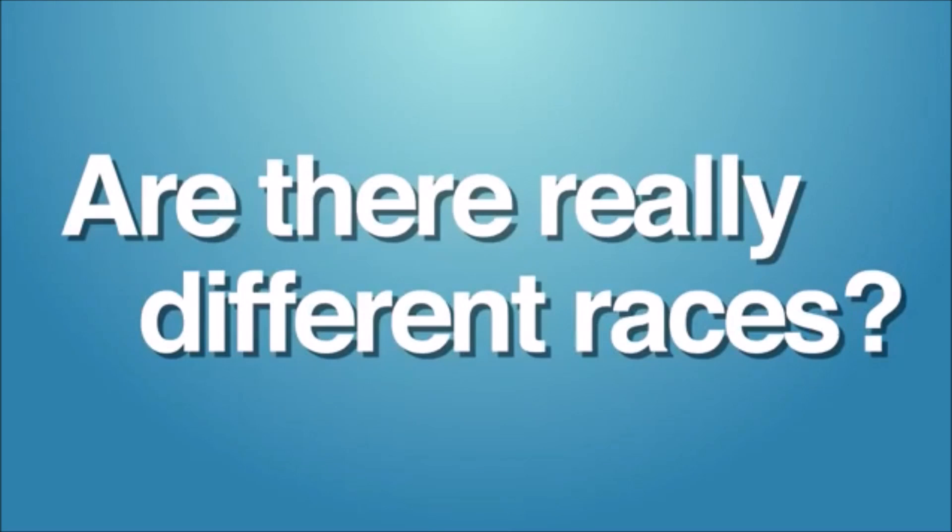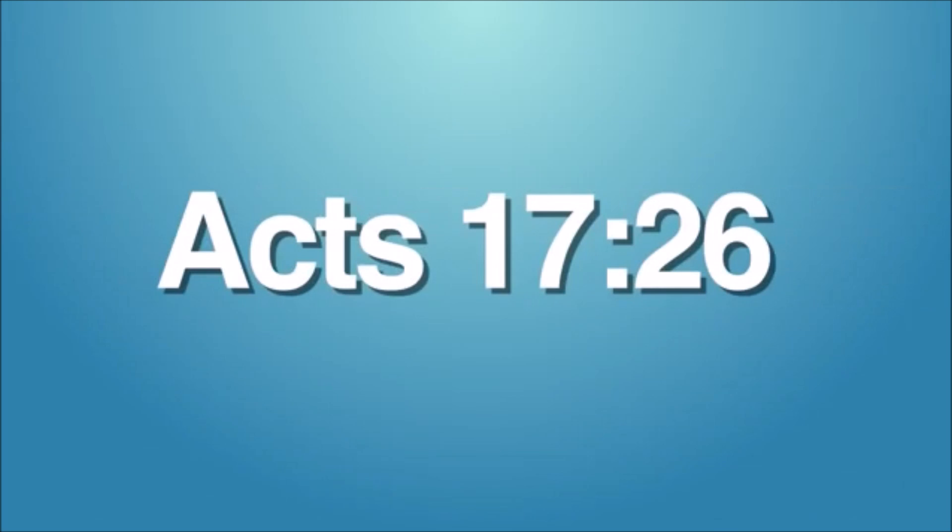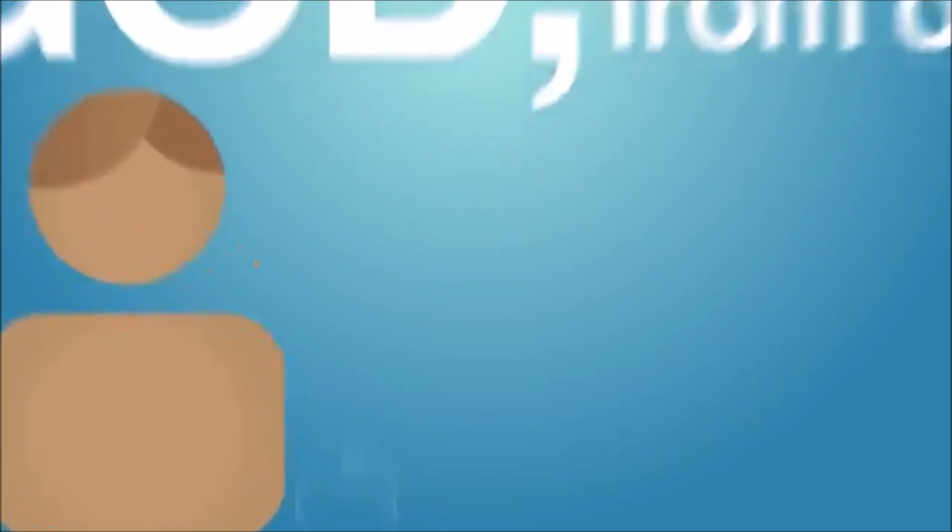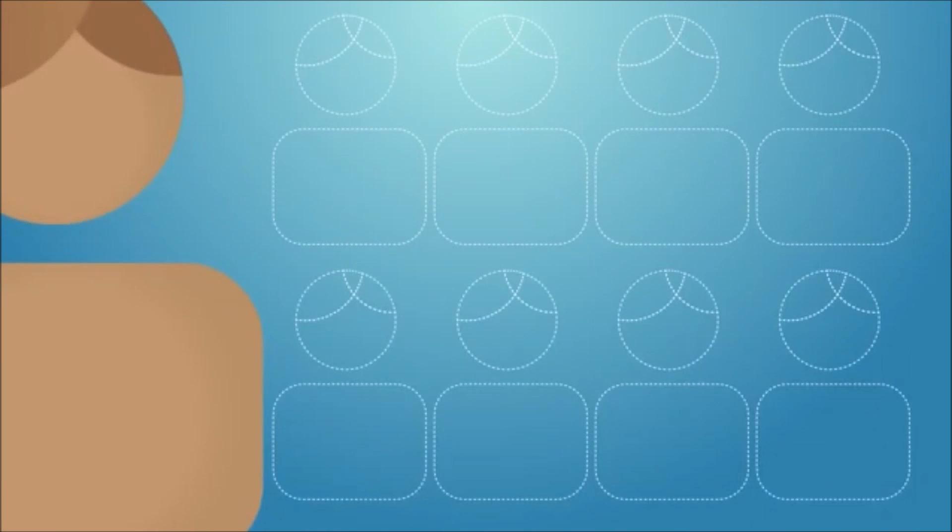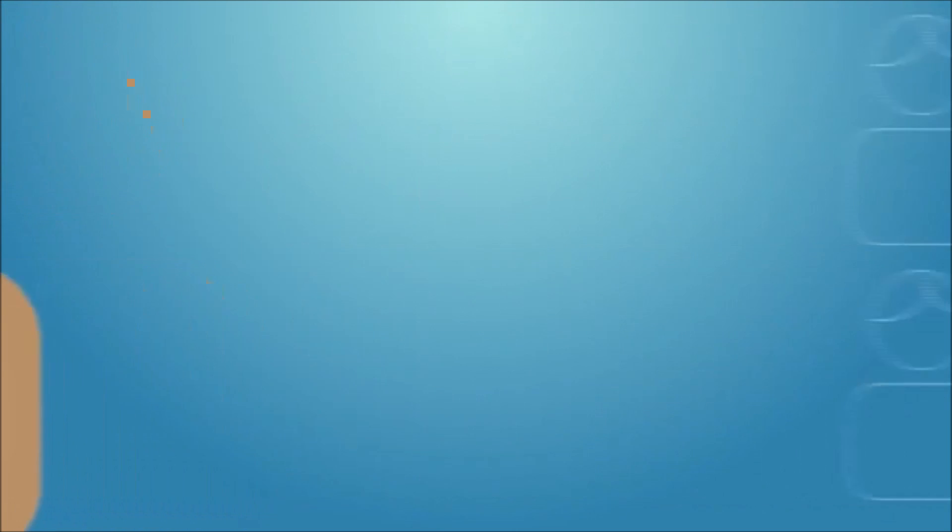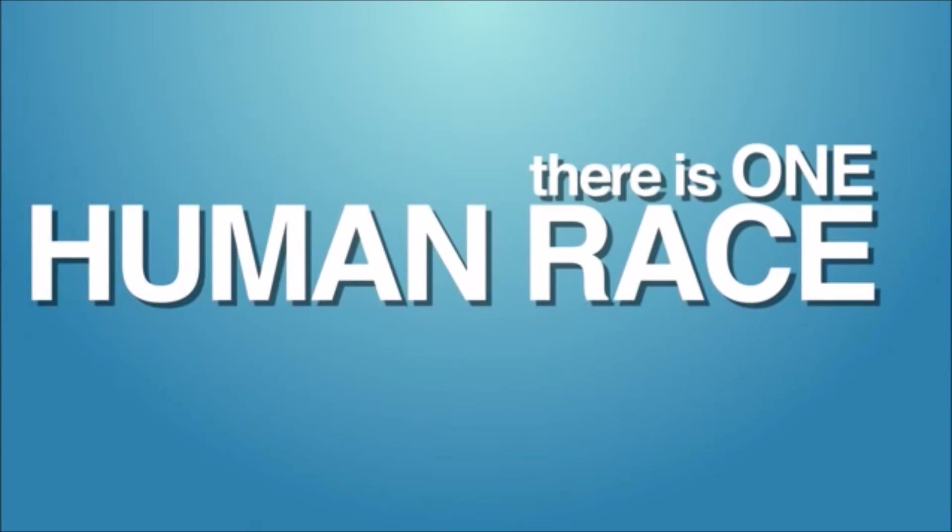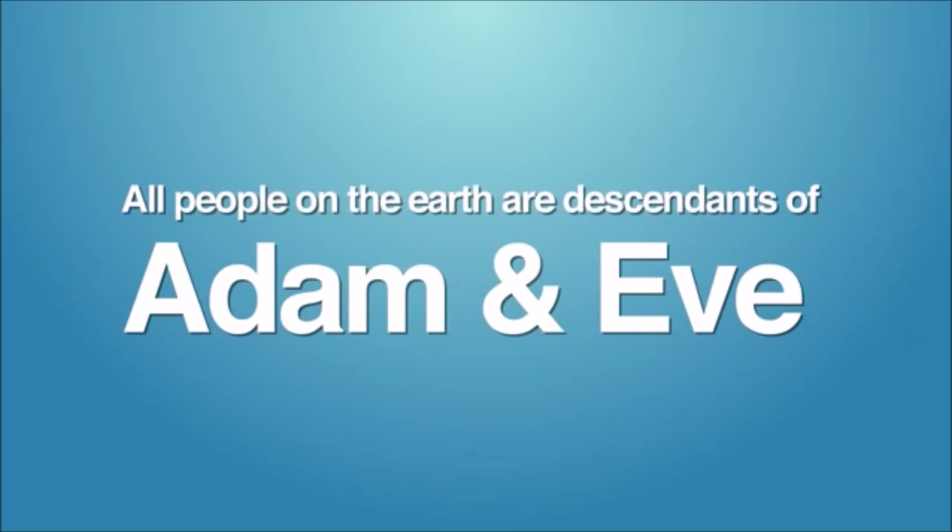But are there really different races? Take a gander at Acts 17:26, where it is written that God, from one man, made every nation of men. It's clear then that the Bible teaches that there is one race, the human race. The Bible is also clear that all people on the earth are descendants of Adam and Eve who were created by God.